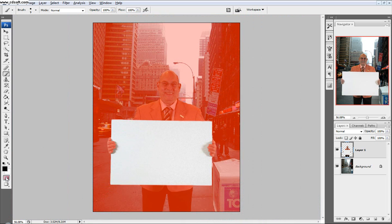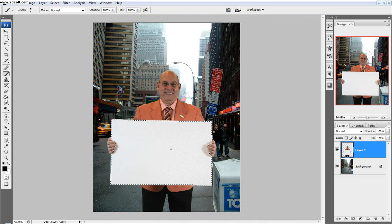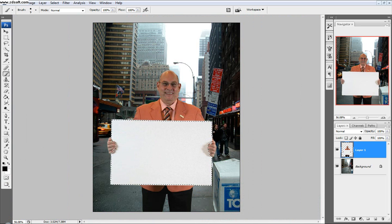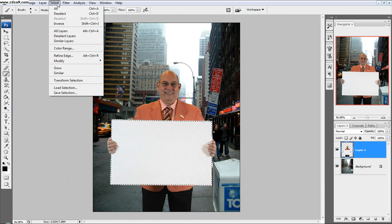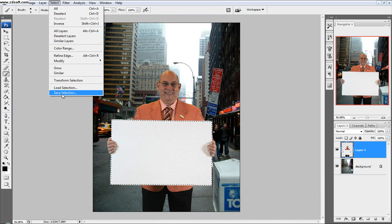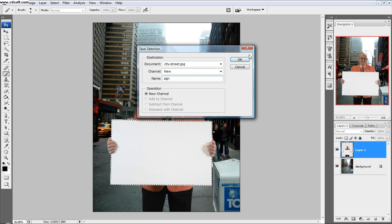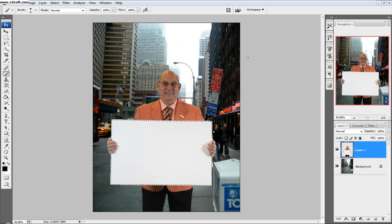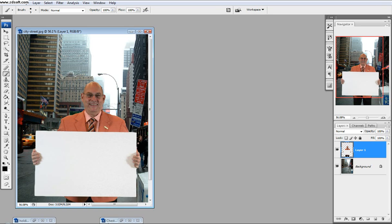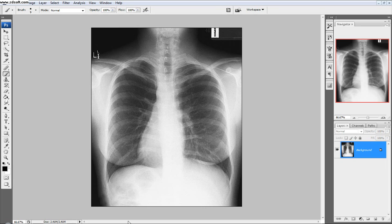So now you can see this whiteboard is pretty much the only thing selected. What I want to do with this, just so I can have it for later, I want to go to select and then go save selection. We'll call this sign. So it'll save the selection for later. Even if you deselect it, it's no big deal because you can just come back to it.